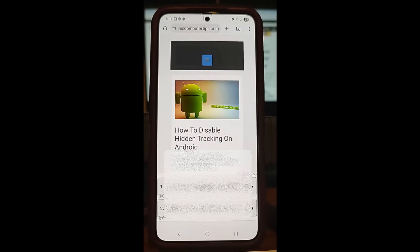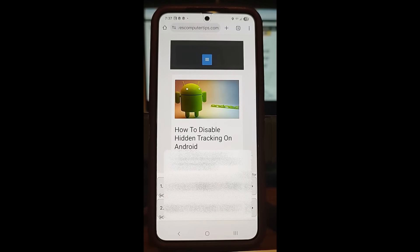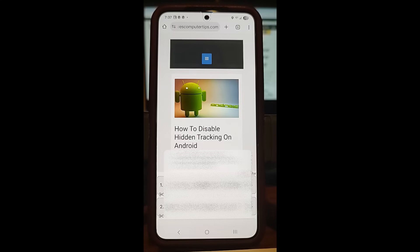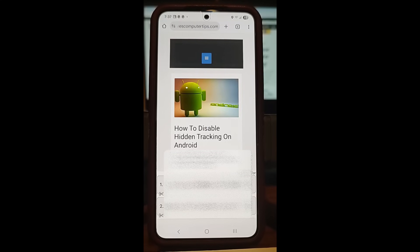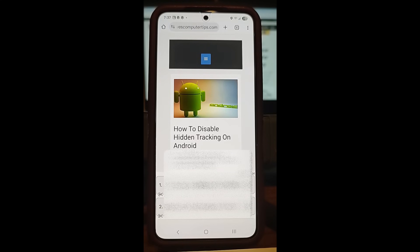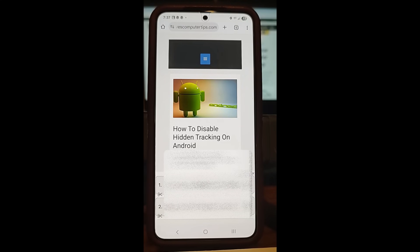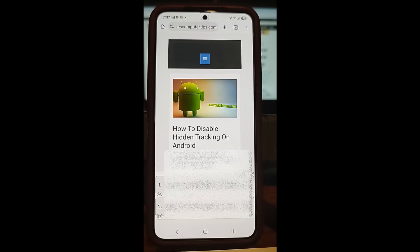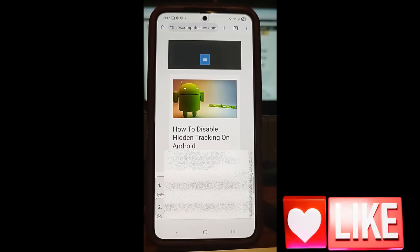Hi, this is Jason with Dave's Computer Tips with another how-to video for you. This one's on how to disable hidden tracking on Android. There are some hidden features that are turned on your Android device that allow them to track information from you. I'm going to be showing this on my wife's Samsung Galaxy S22, and this works pretty much the same way even on my Motorola — I tried it out and it worked the same way to get them turned off.